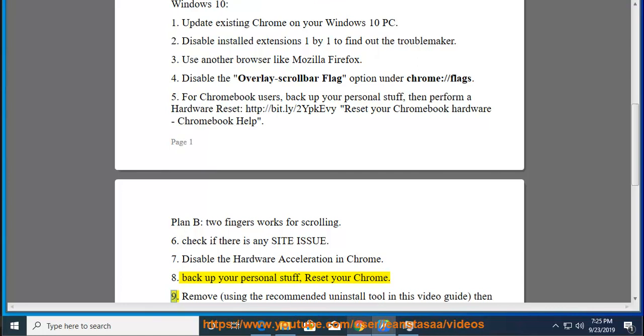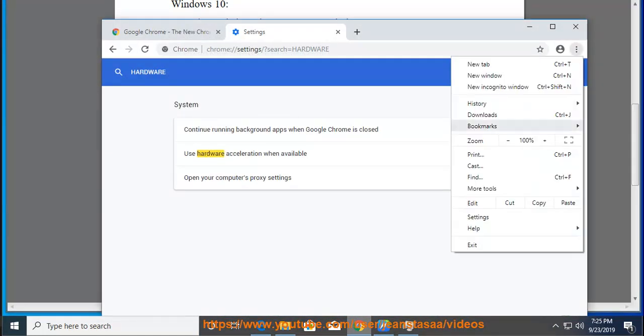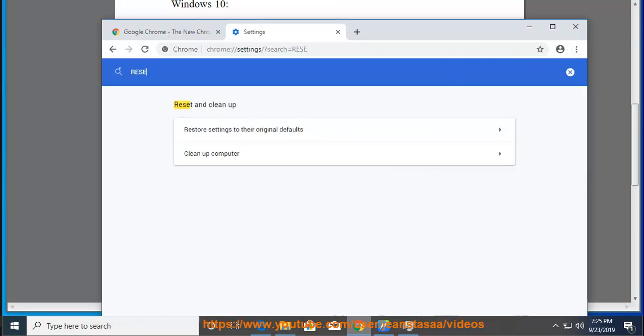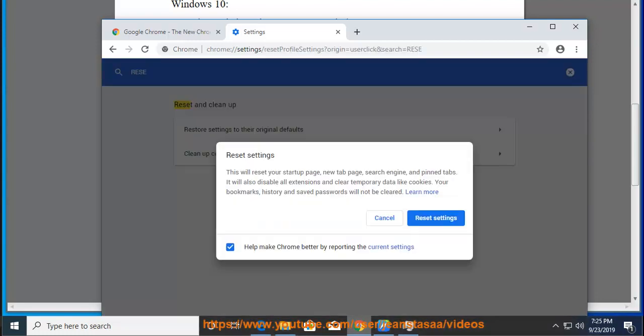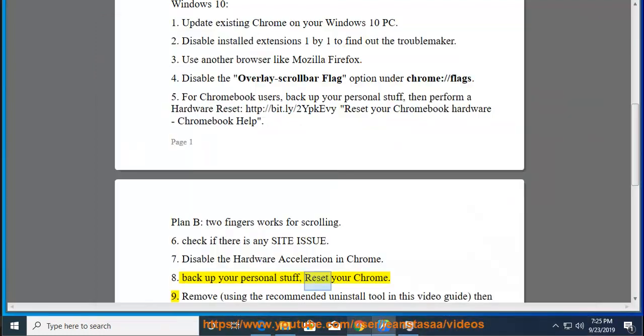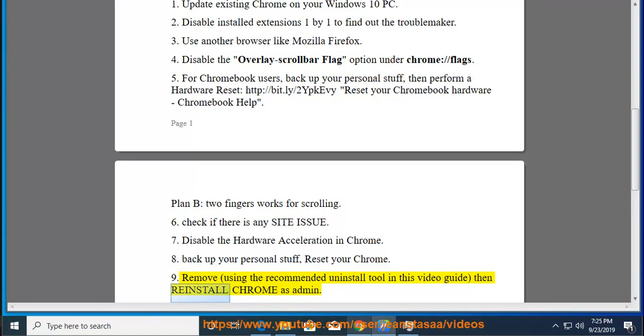Tip 9: Remove Chrome using the recommended uninstall tool in this video guide, then reinstall Chrome as admin.